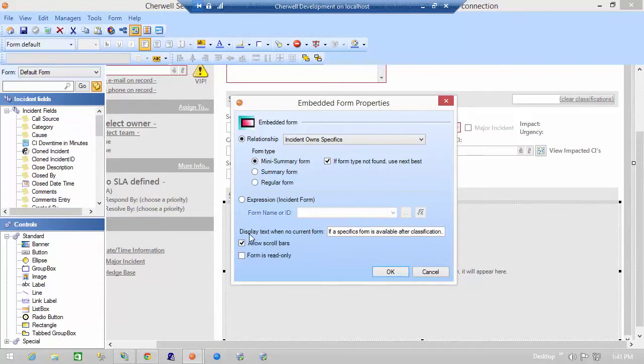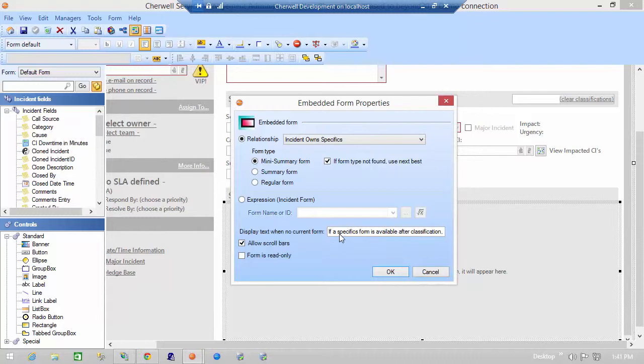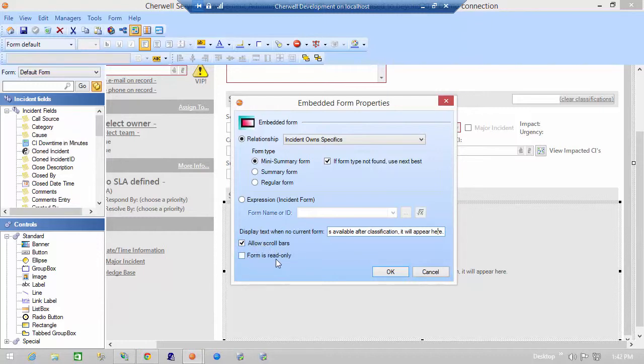Next you'll see that it allows me to display special text if there is no form to be shown. In this case it just says if a specific form is available after classification it will appear here. Finally I can decide whether or not to put scroll bars on the form or to make the form read only which is useful if all you're trying to do is display additional information.